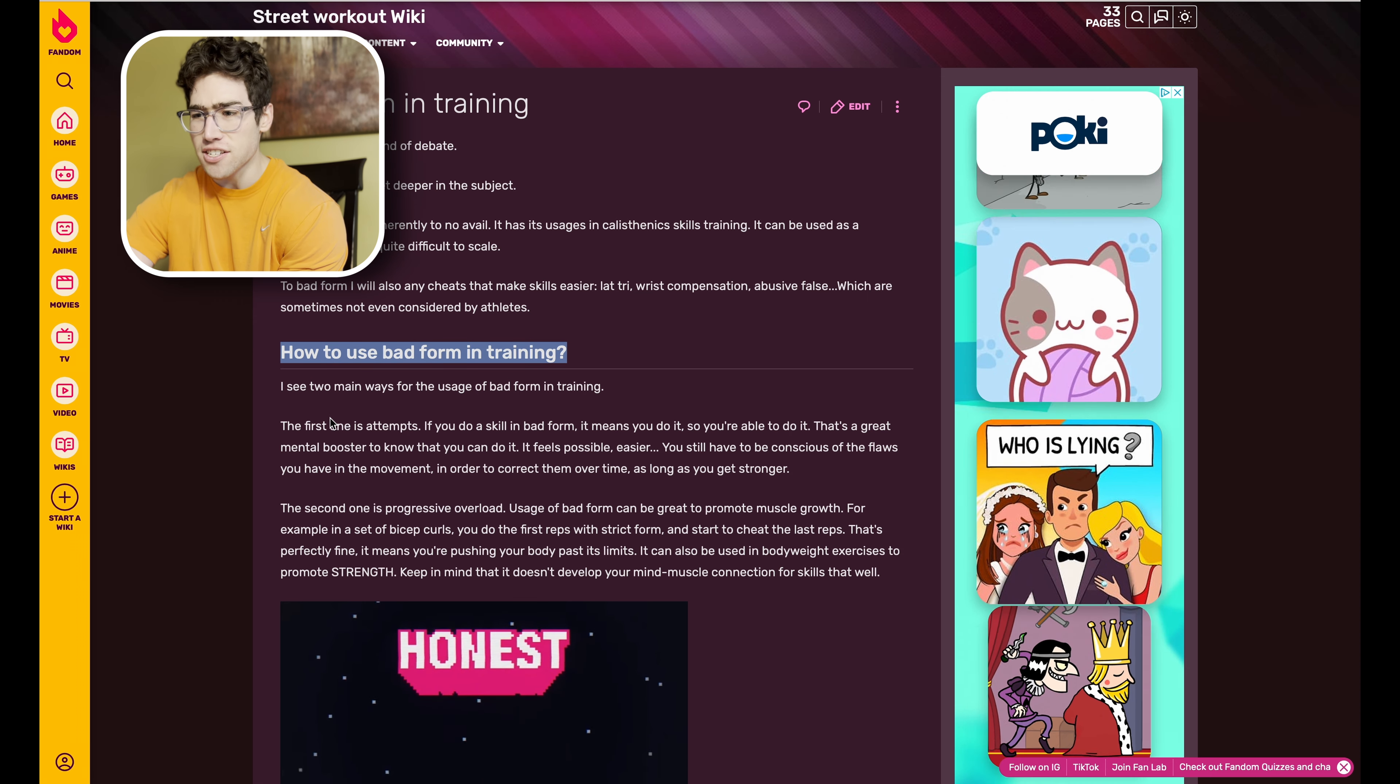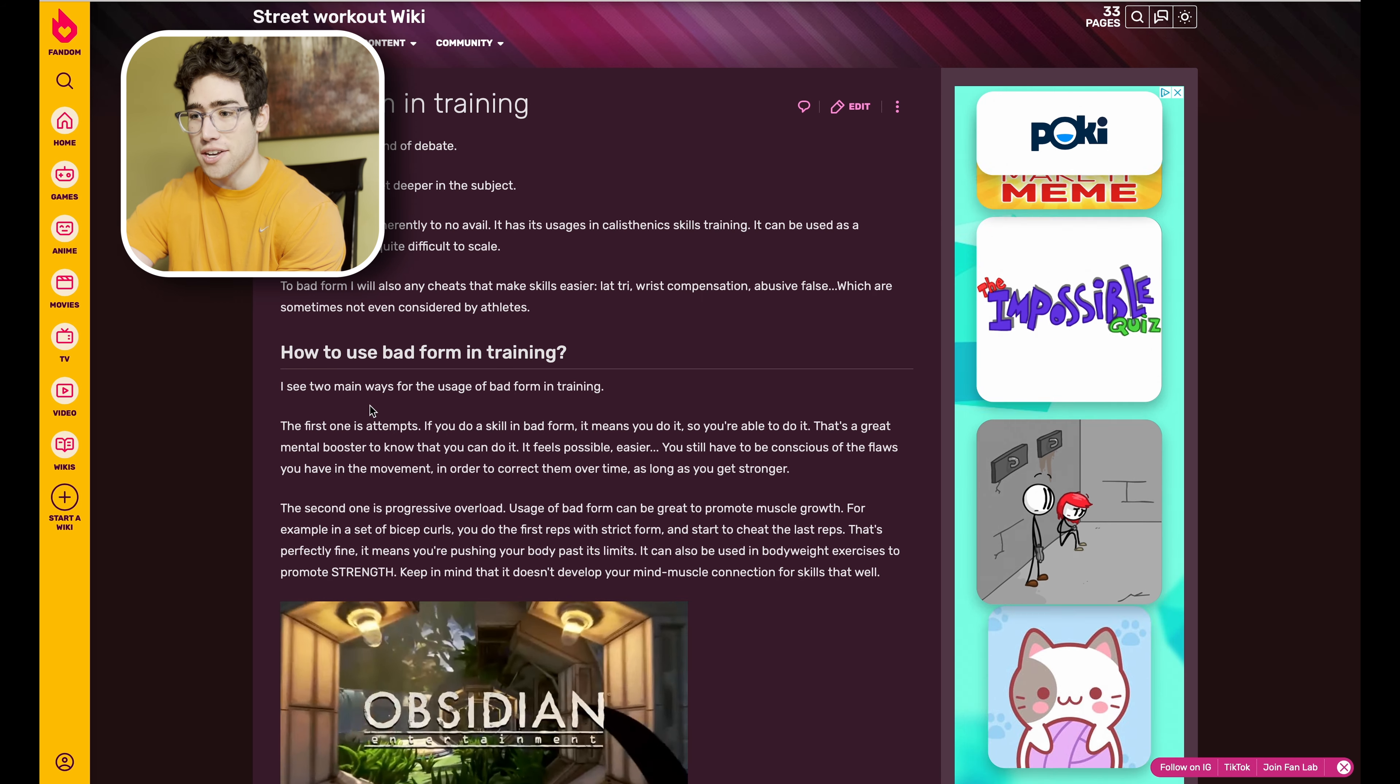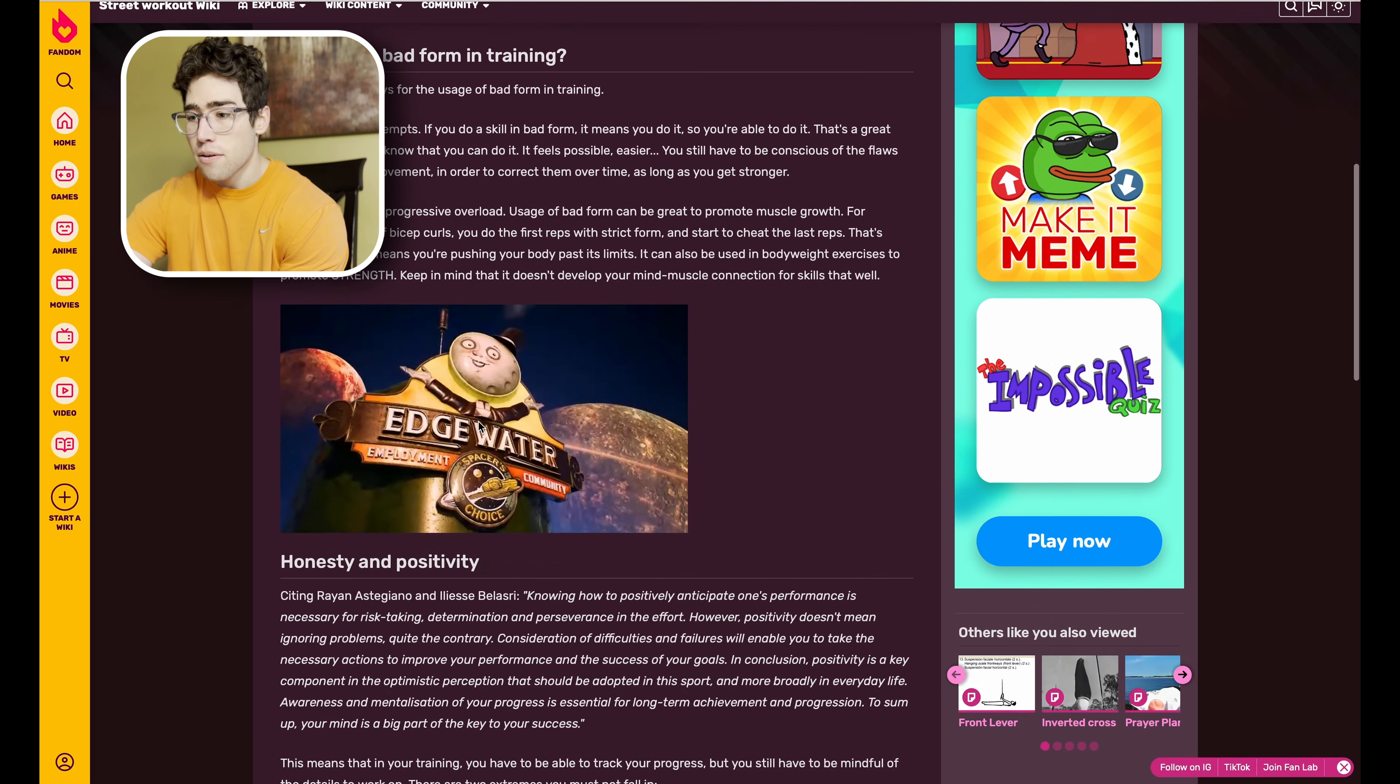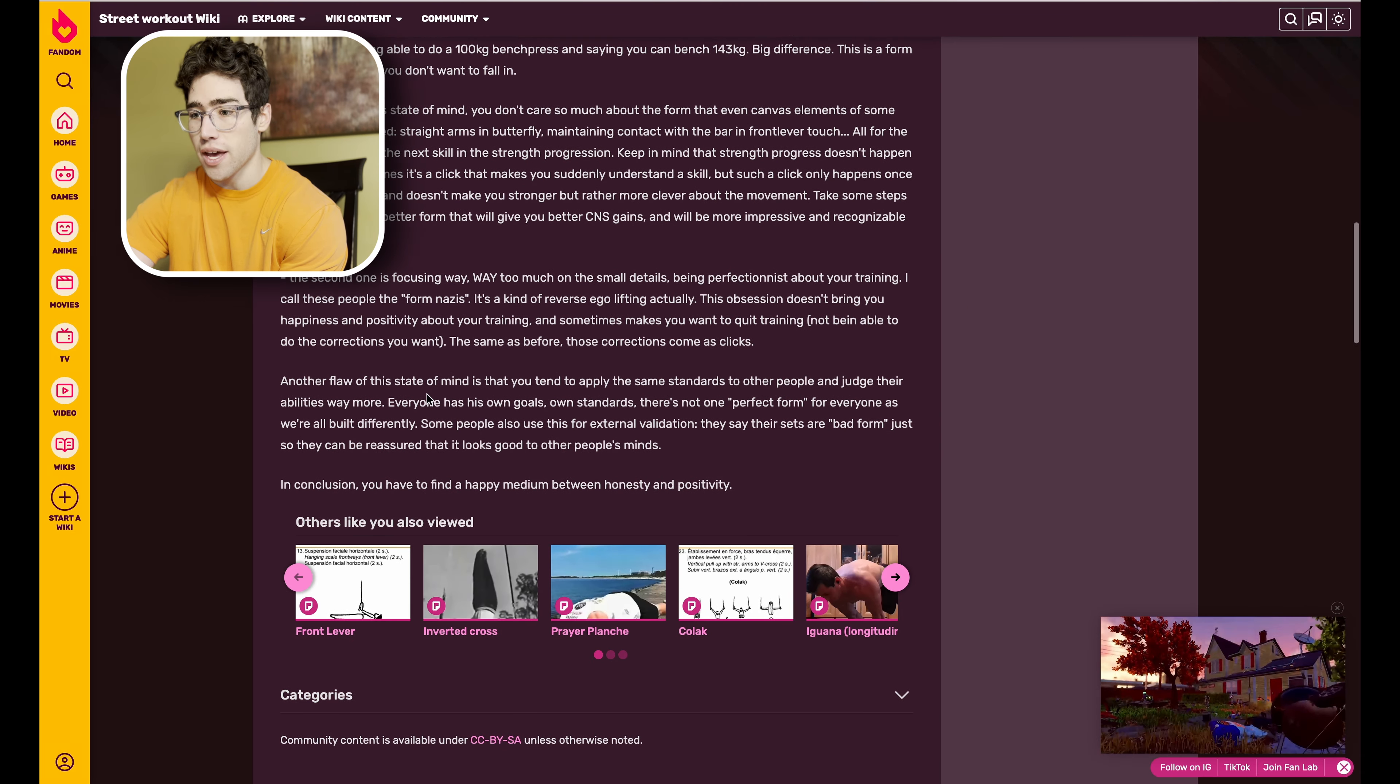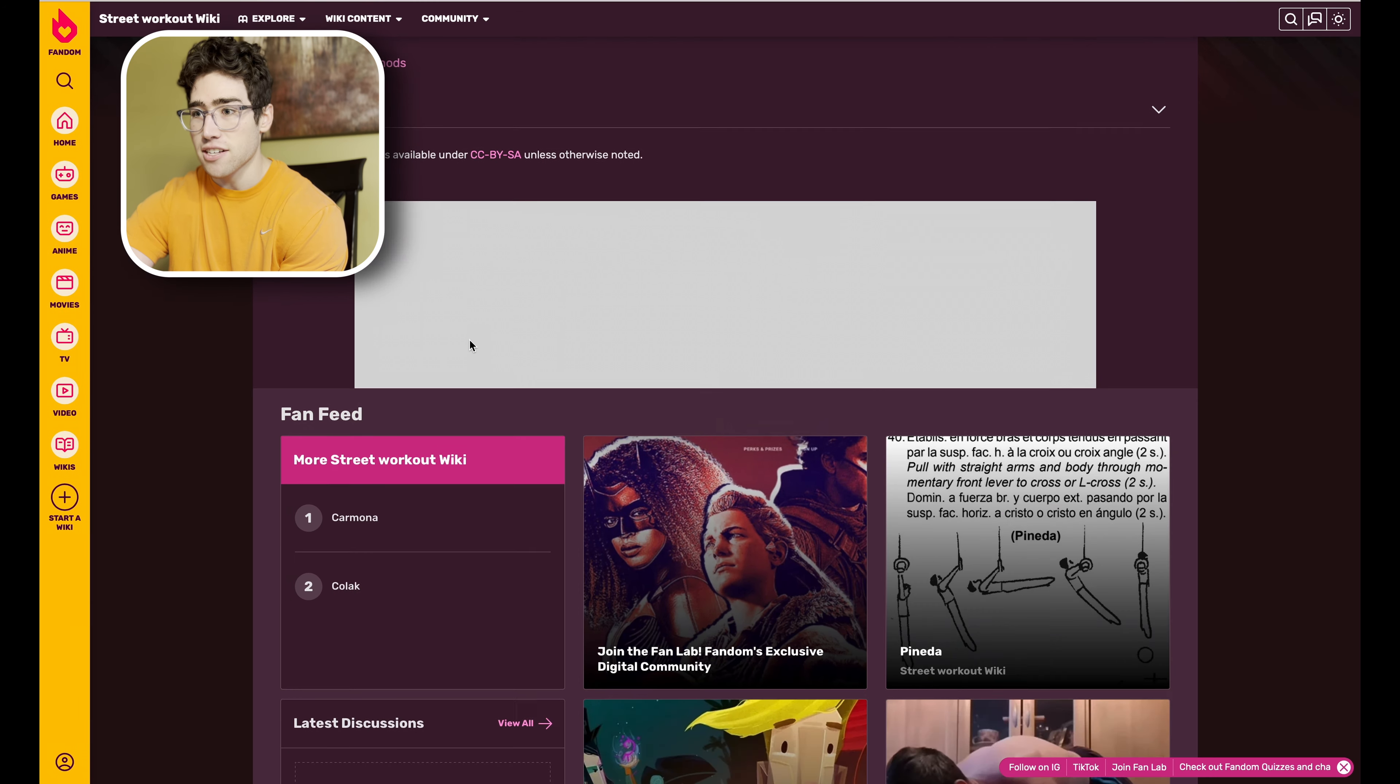This basically tells you how bad form can be good in some cases. This is actually something I've been considering making a video on, so maybe I'll go ahead and make a video on this using some information from this page. Bad form does have its uses in training and this page explains that pretty well.